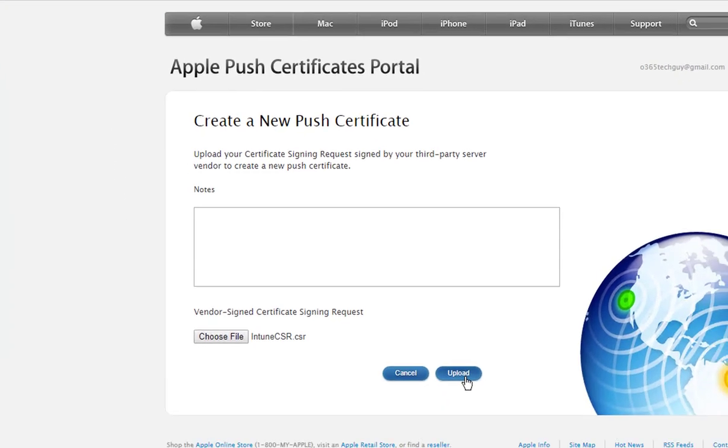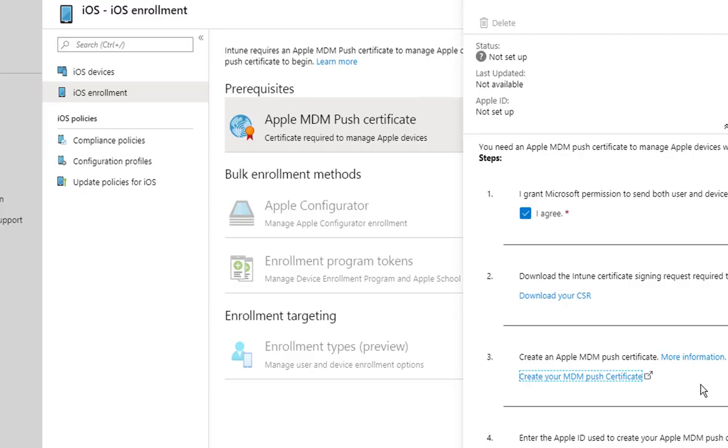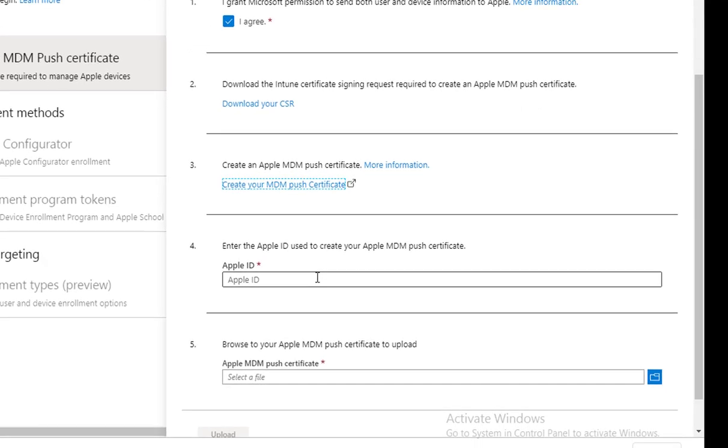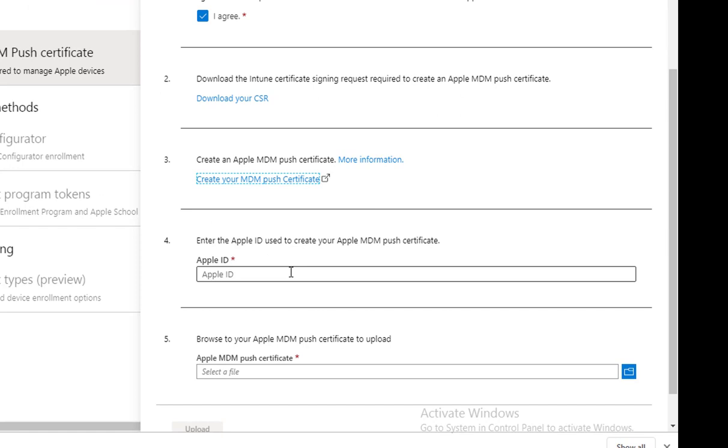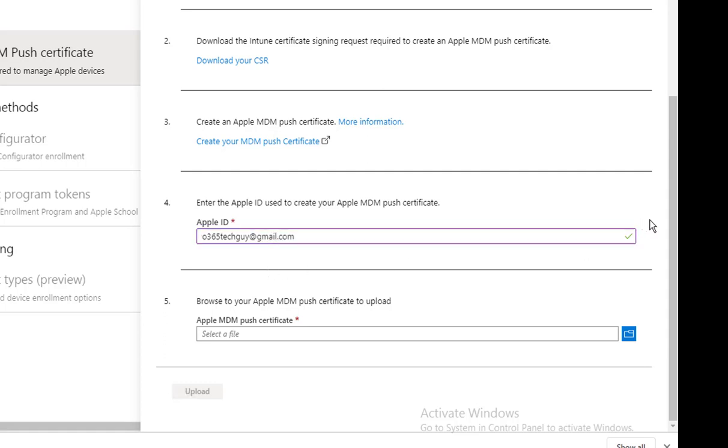And then click on Upload. That's step number two, step number three. Let's take a look at step number four. Step number four, you want to enter your Apple ID.